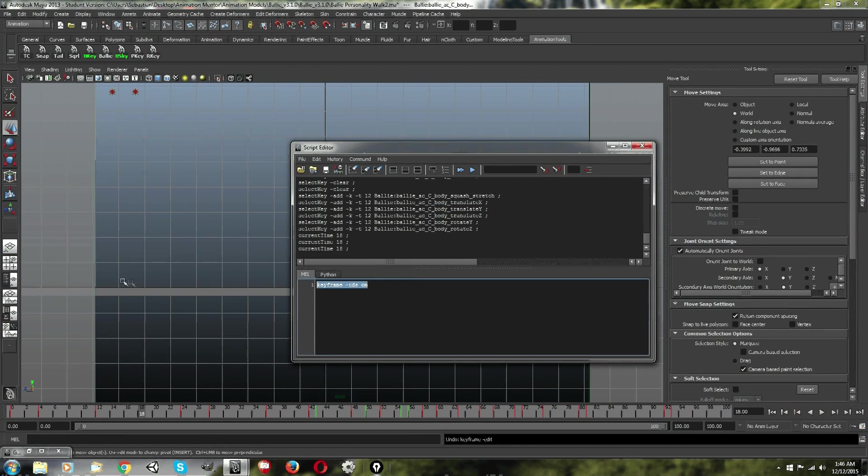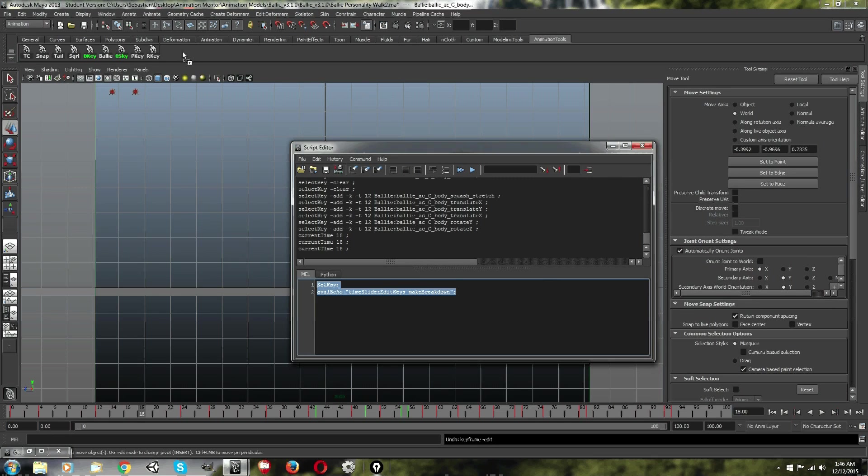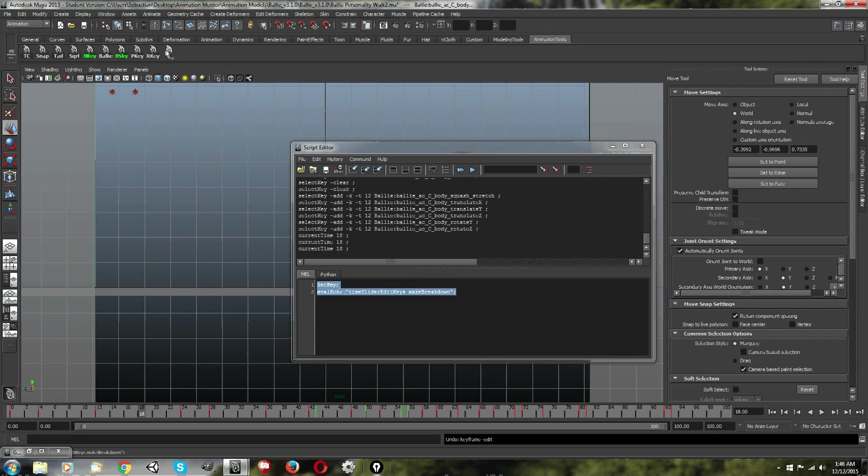So, paste that there. Take what I have in the description and paste it here, and then select that, and middle mouse button drag it to your shelf. Now, you've added one.